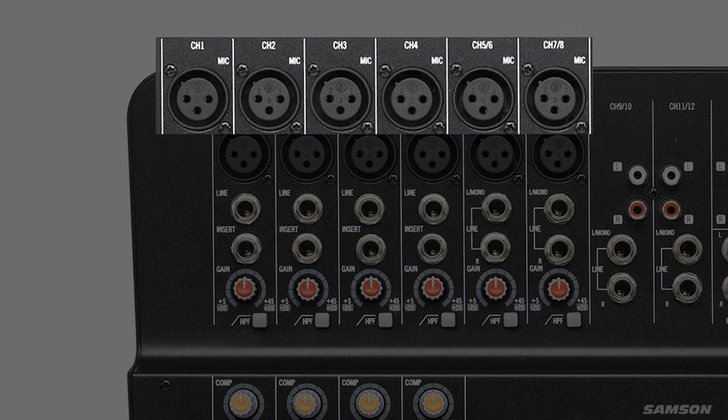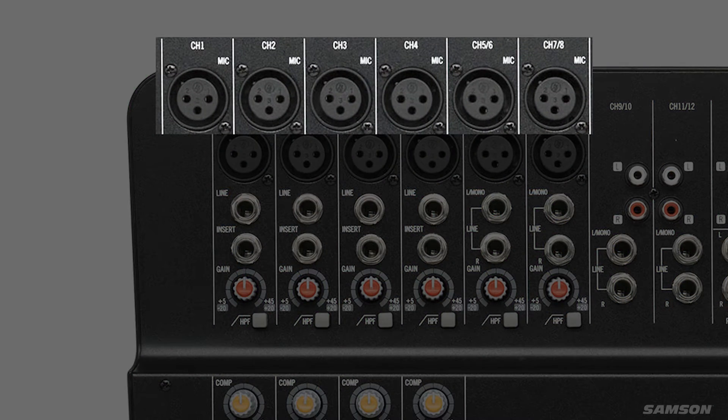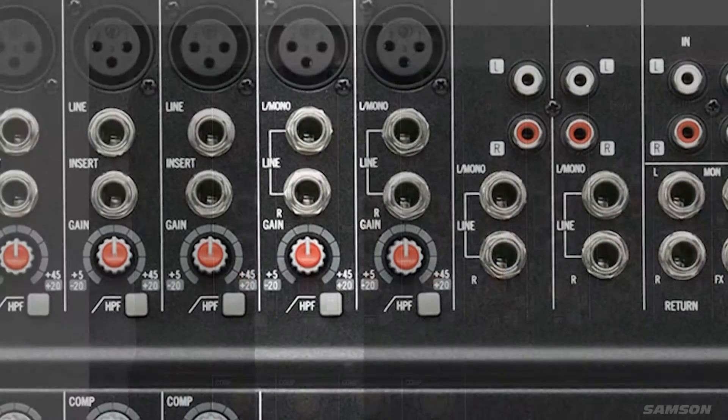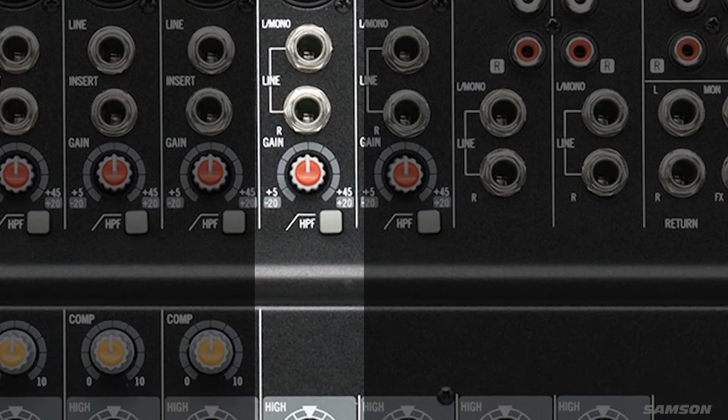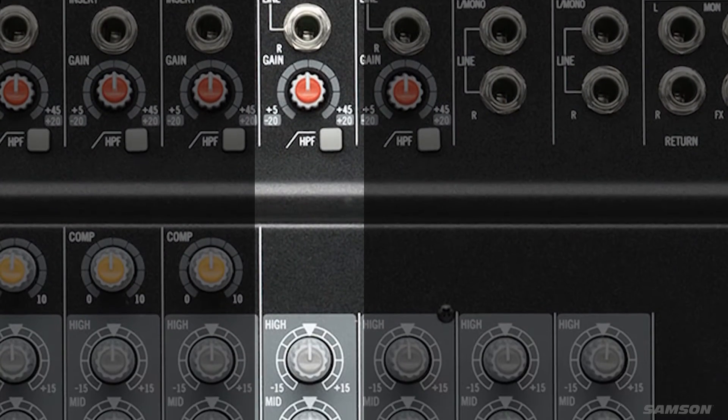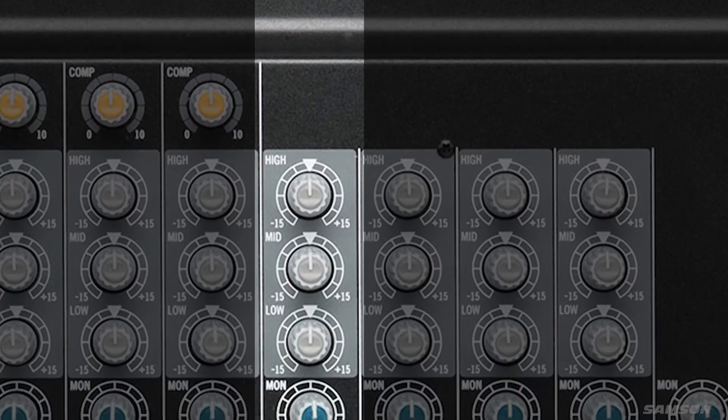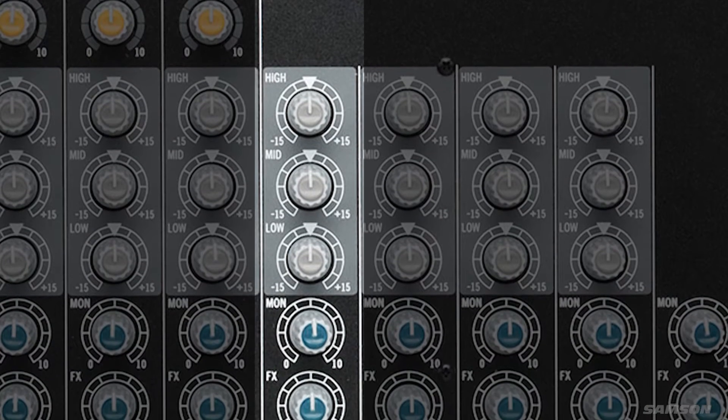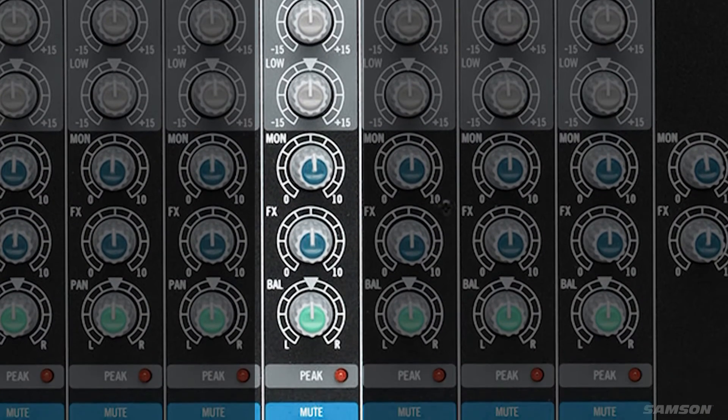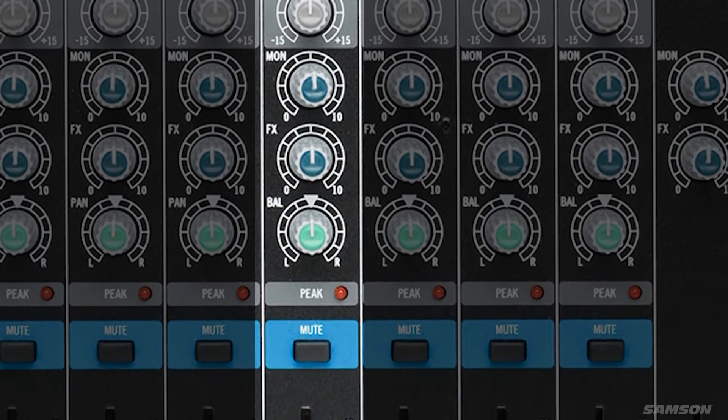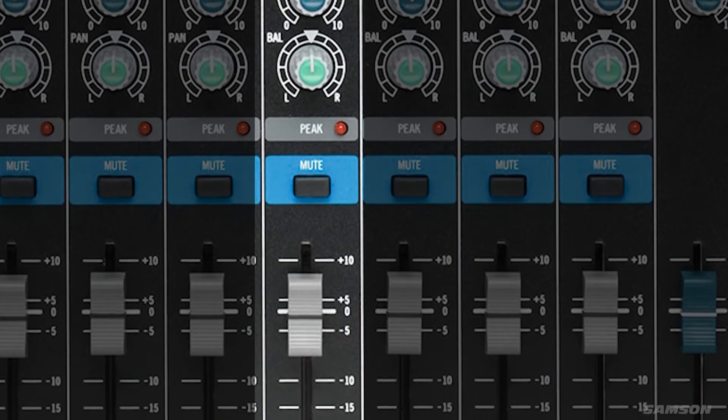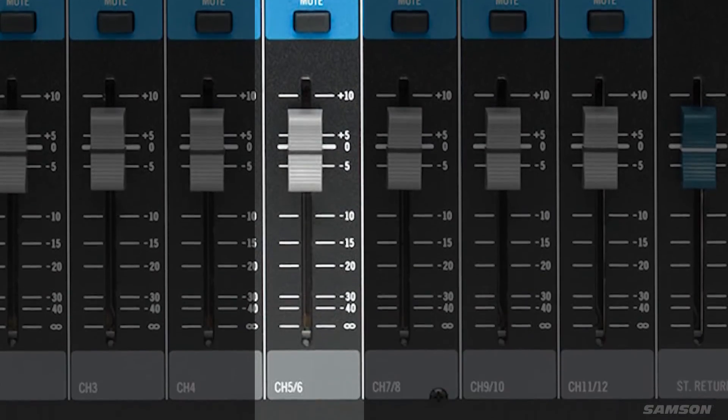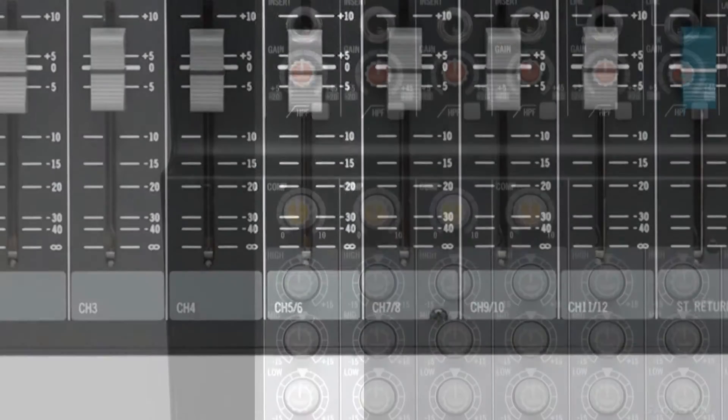The MXP144 offers six MDR microphone preamps. All channels on the MXP144 feature input gain trim, high pass filter, 3-band EQ, 2 aux sends, and a mute switch controlled by 60mm precision faders.